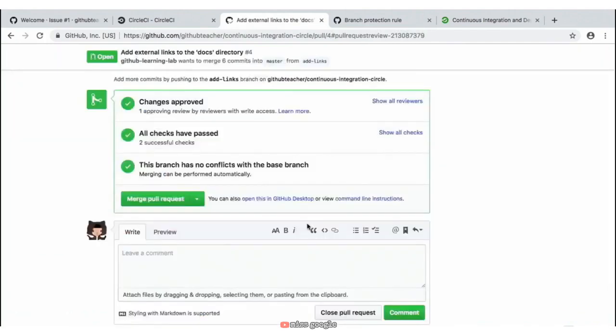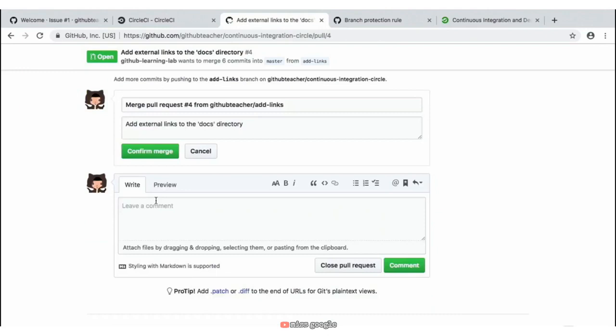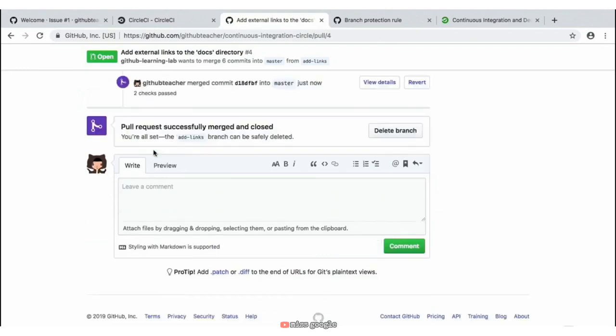Notice it takes us back to our pull request where we now have three succeeding checks — our pull request has been approved and our two successful builds from continuous integration have passed, and we are now able to merge in this pull request. So we'll go ahead and click on the green 'Merge Pull Request' button, confirm this merge, and as the instructions suggest, we'll go ahead and delete this branch as well.